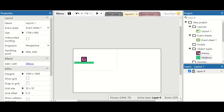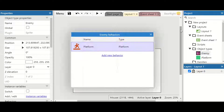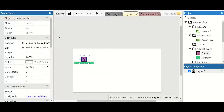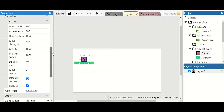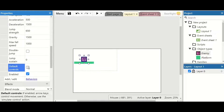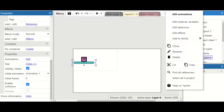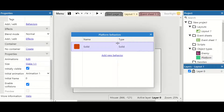I've got my enemy and the platform. I've got the platform behavior on my enemy. What's really important is I've lowered the speed so it's not moving too fast. I need to make sure default controls are turned off — this means that we can't control the enemy, because that doesn't make any sense.